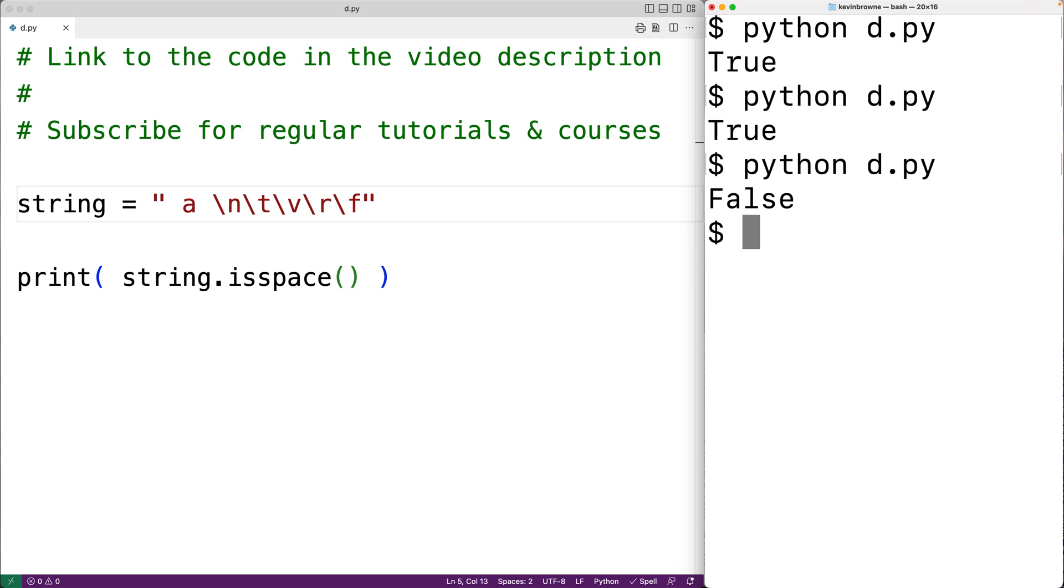So this is how we can use the isSpace string method in Python to check if all of the characters in a string are whitespace characters.